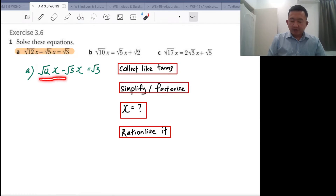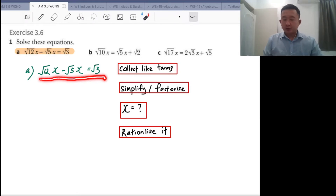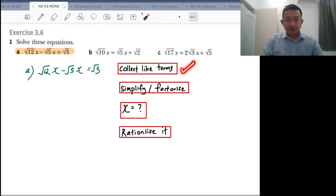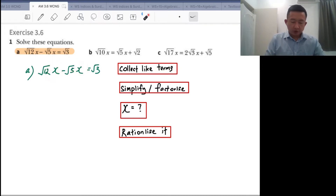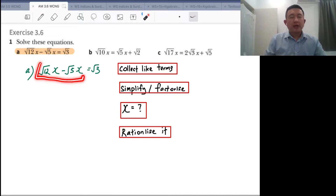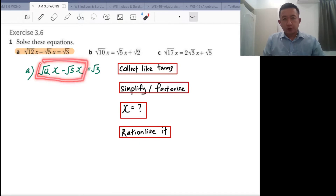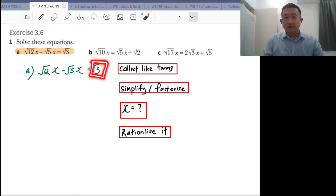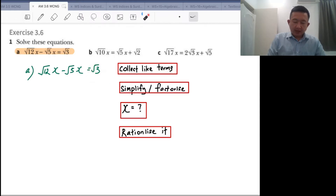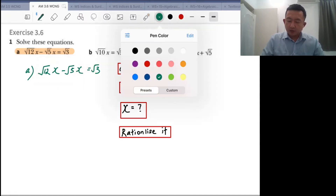We have root 12x minus root 5x equals root 3. First, you need to collect the like terms. Do we have like terms here? We do, because both share the unknown x. So those are the like terms. When you collect the like terms, you group all of them on one side and put the rest on the other side of the equation. In this case, we have already collected the like terms, so check.